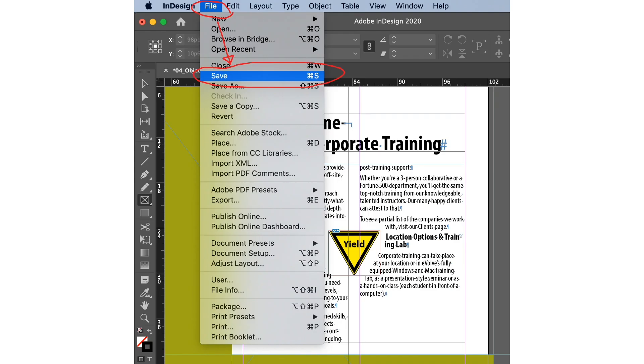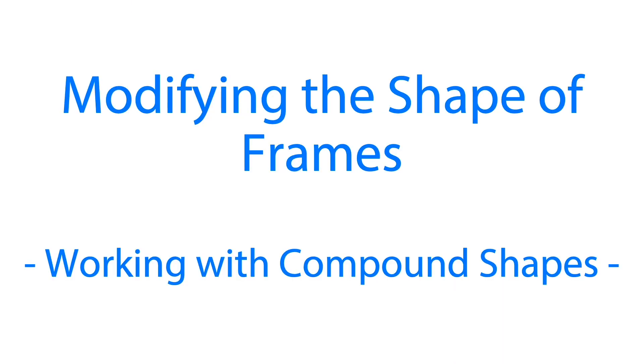So we can close the text wrap panel and save what we have done so far. Go ahead, click file and save. Moving on, in this section we'll use various features that allow us to create non-rectangular frames. So we are going to work with compound shapes in the next step.